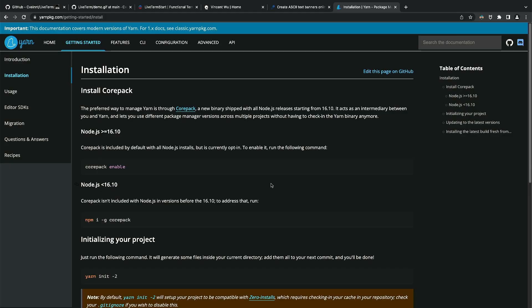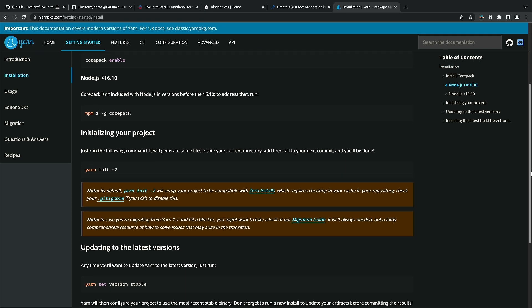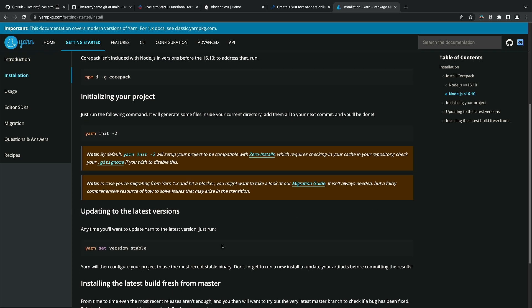First, let's look at the project requirements, which aren't much at all. All we have to do is make sure that we have the Yarn Package Manager installed. Depending on your Node.js version, the process may change a little, but regardless, it's a very simple process. All you have to do is enable or install the corepack, then set Yarn version to the latest stable version. Once you have done that, just run the yarn --version command in your terminal. You should see the version information.